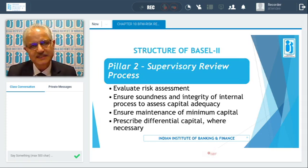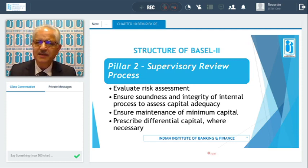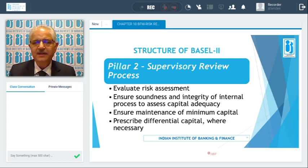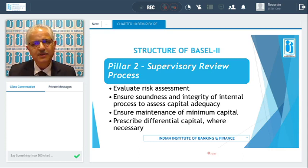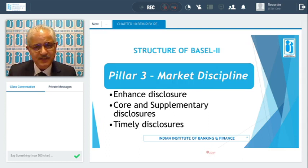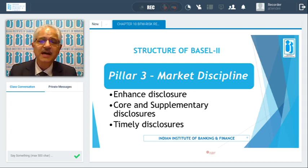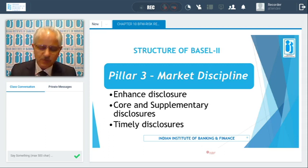Pillar 2, the supervisory review process, included evaluation of risk assessment, ensuring that internal processes to assess capital adequacy are sound and have integrity, and maintenance of minimum capital. Where necessary, differential capital requirements can be prescribed. Pillar 3, relating to market discipline, requires enhanced disclosures — both core essential disclosures and supplementary disclosures — and timely disclosures made at the appropriate time.